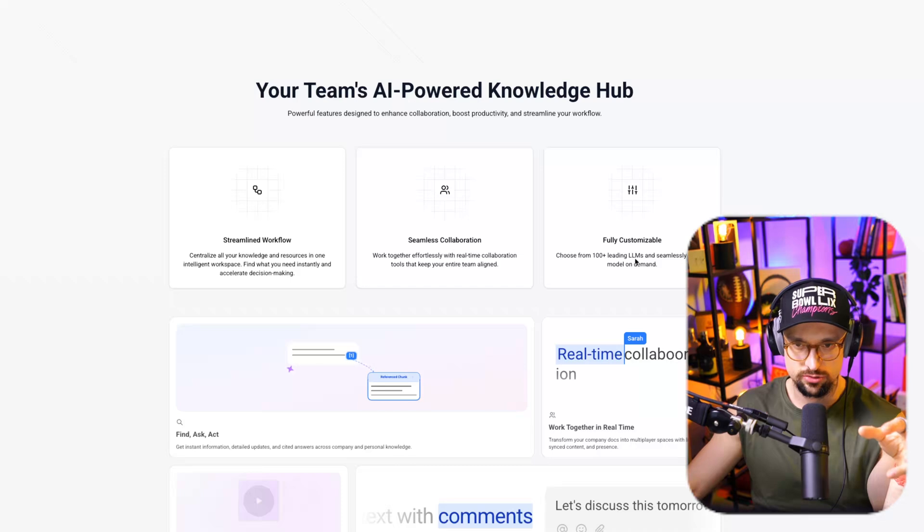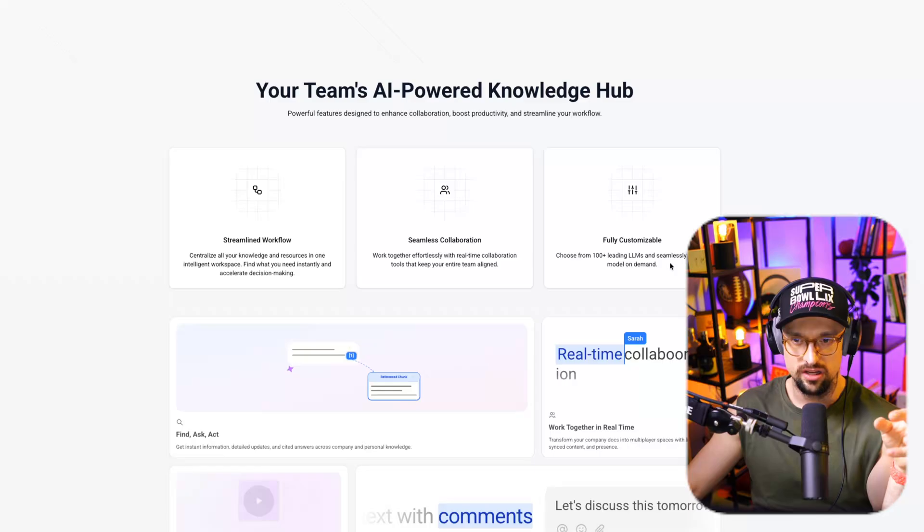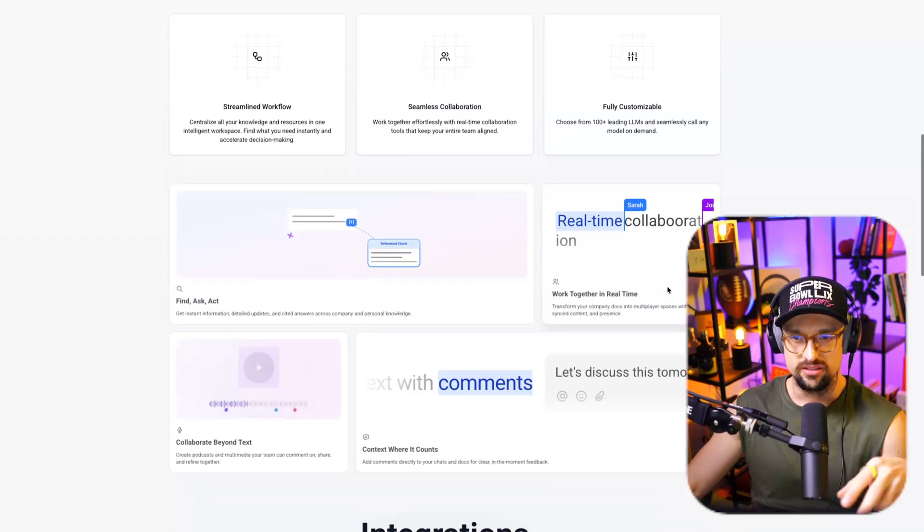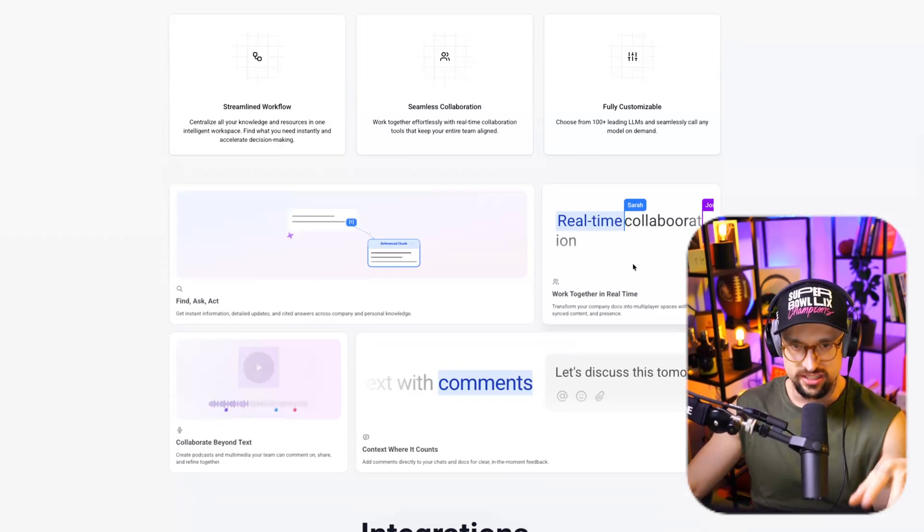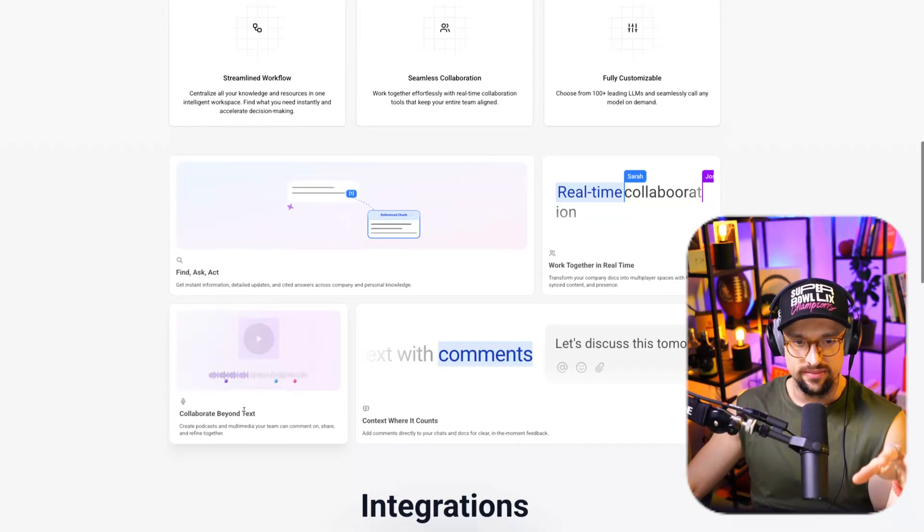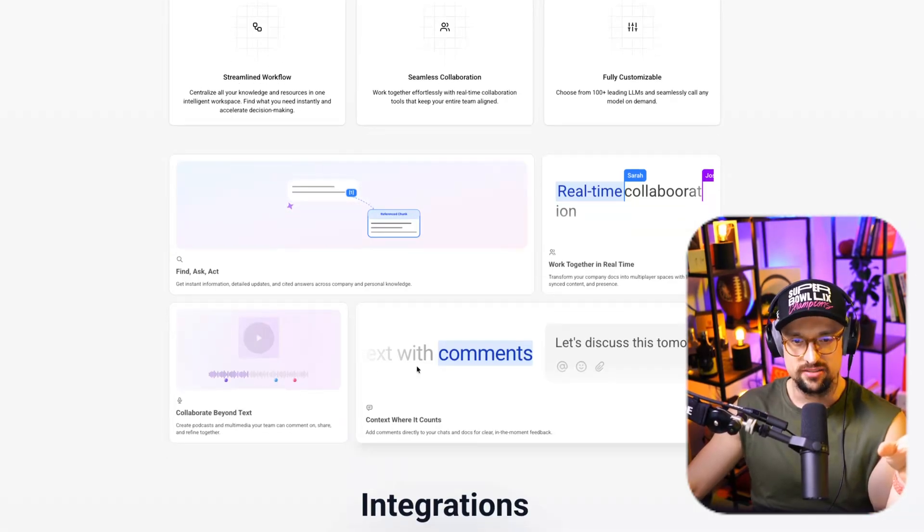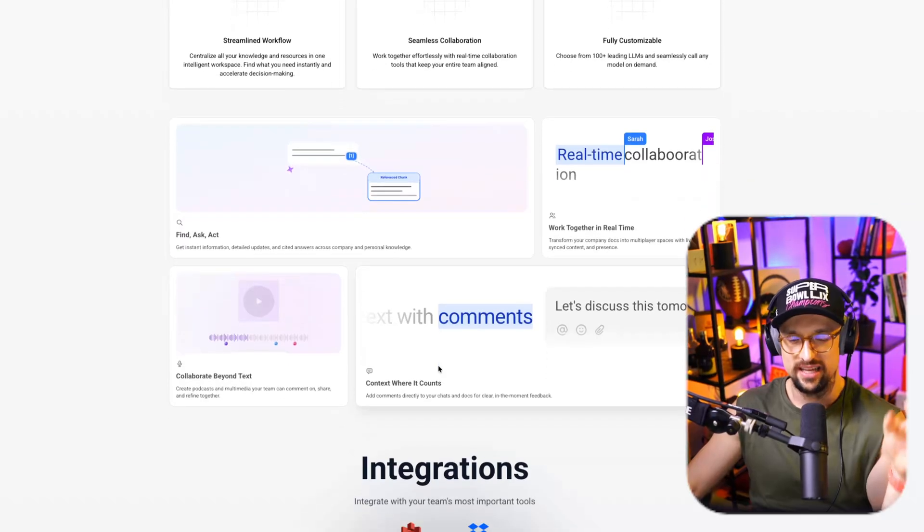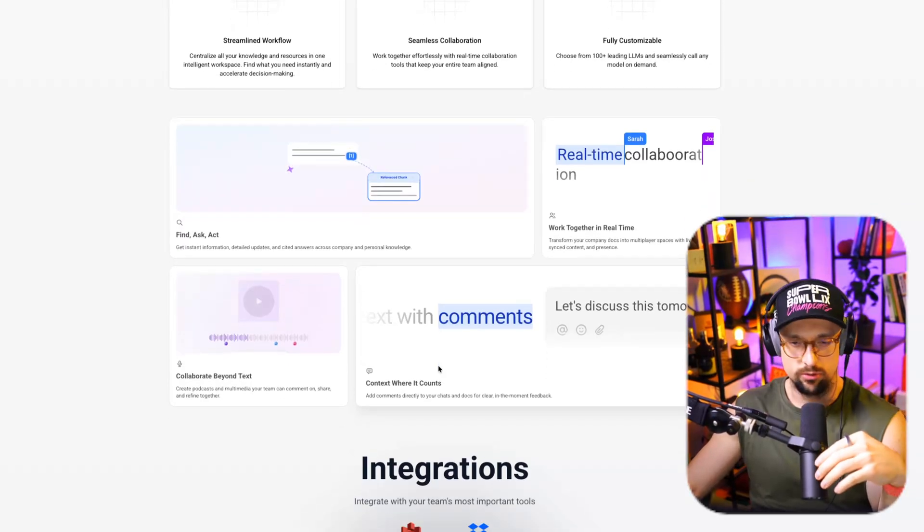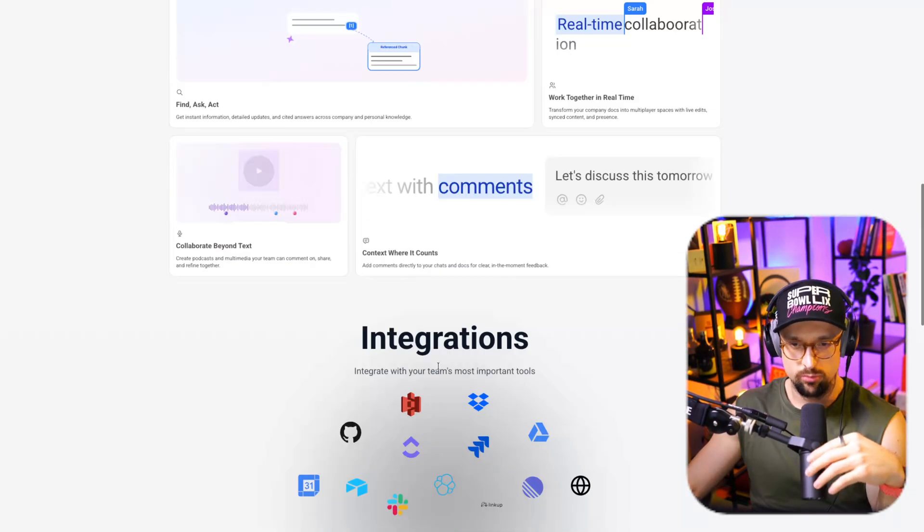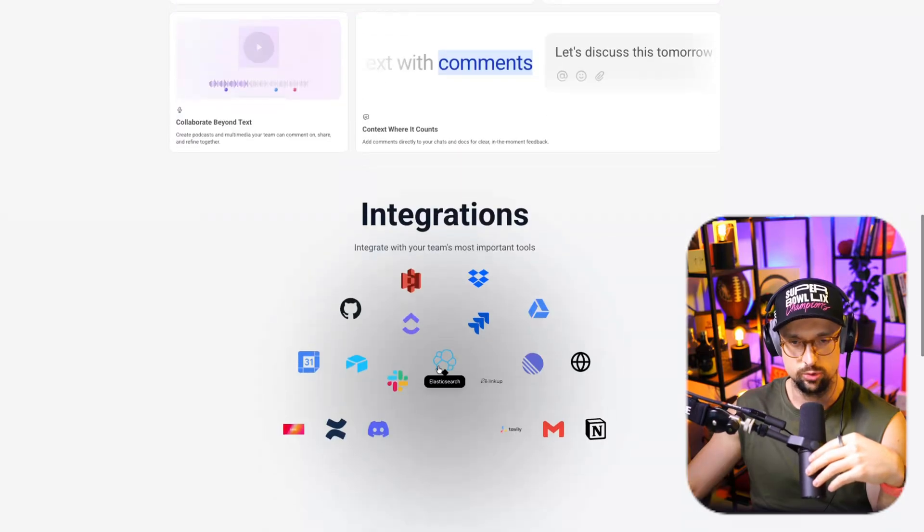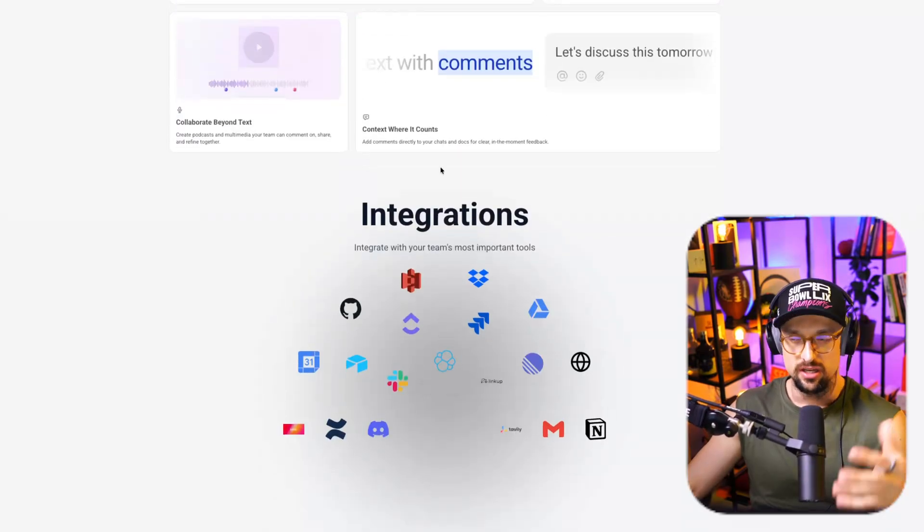Seamless collaboration. Work together effortlessly with real-time collaboration tools that keep your entire team aligned. Fully customizable, choose from 100 plus leading LLMs, and seamlessly call any model on demand. So real-time collaboration, as you can see here: find, ask, act. Then you can have collaboration beyond text, also doing some comments. And one of the most important perks of this tool is integrations.